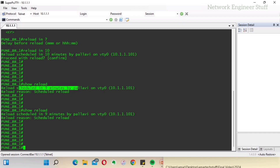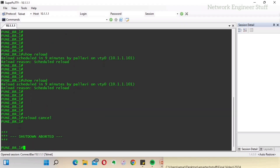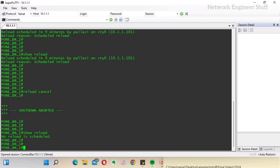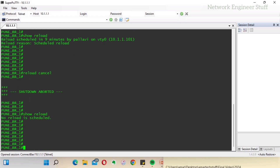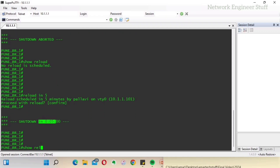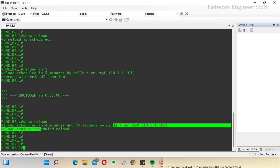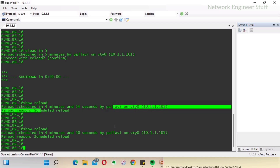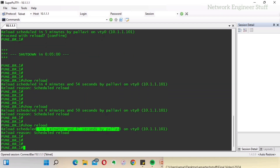If I want to cancel the reload, I can use 'reload cancel.' Running 'show reload' confirms there is no reload scheduled. But we do want the reload scheduled in case we make a misconfiguration and lose access. Let's reschedule it — 'reload in 5' — confirm. Running 'show reload' now shows 4 minutes and 54 seconds remaining.